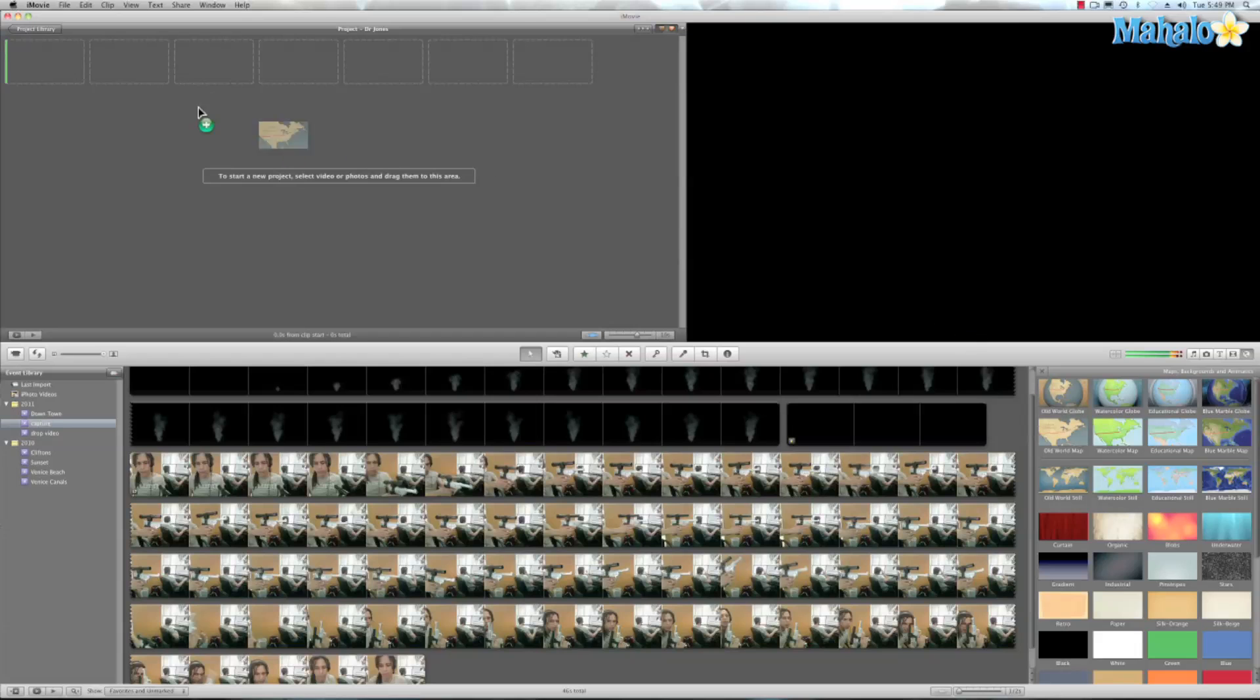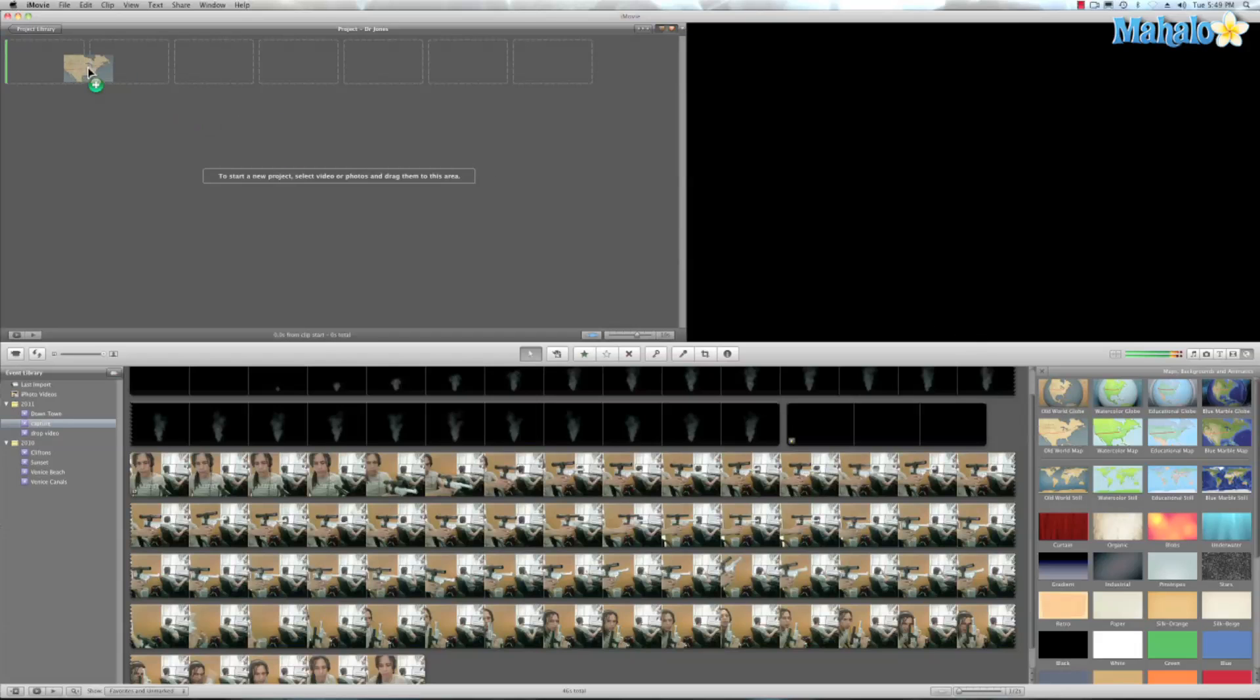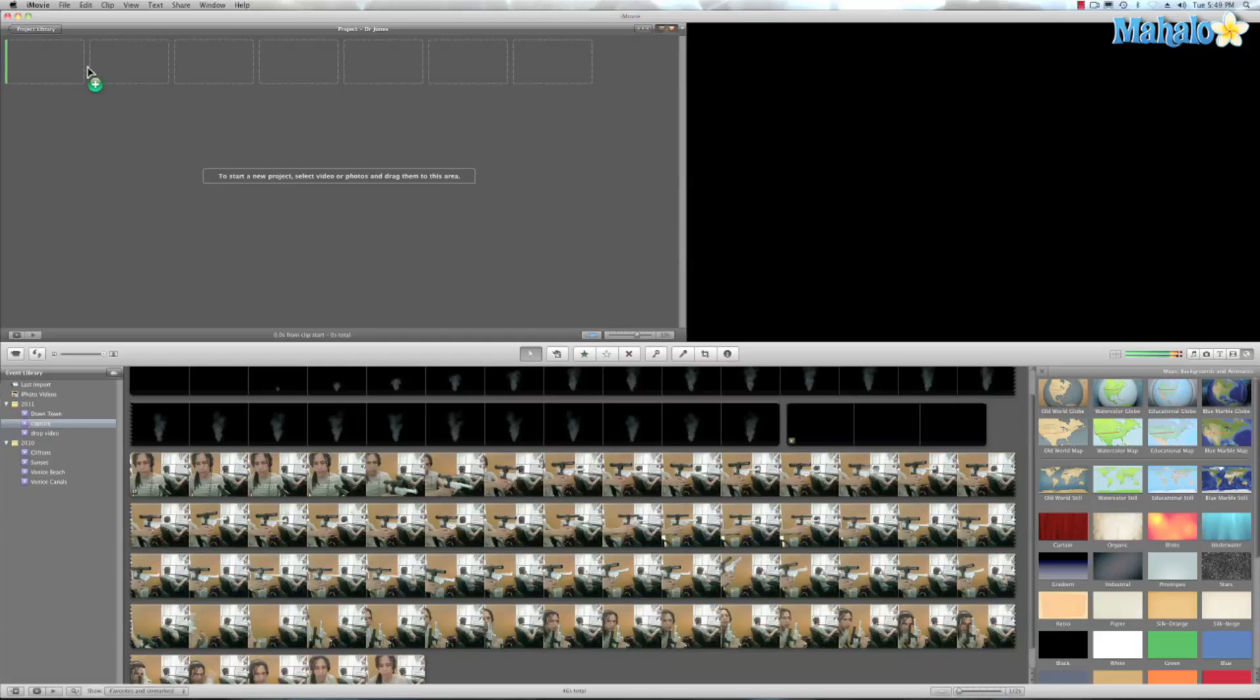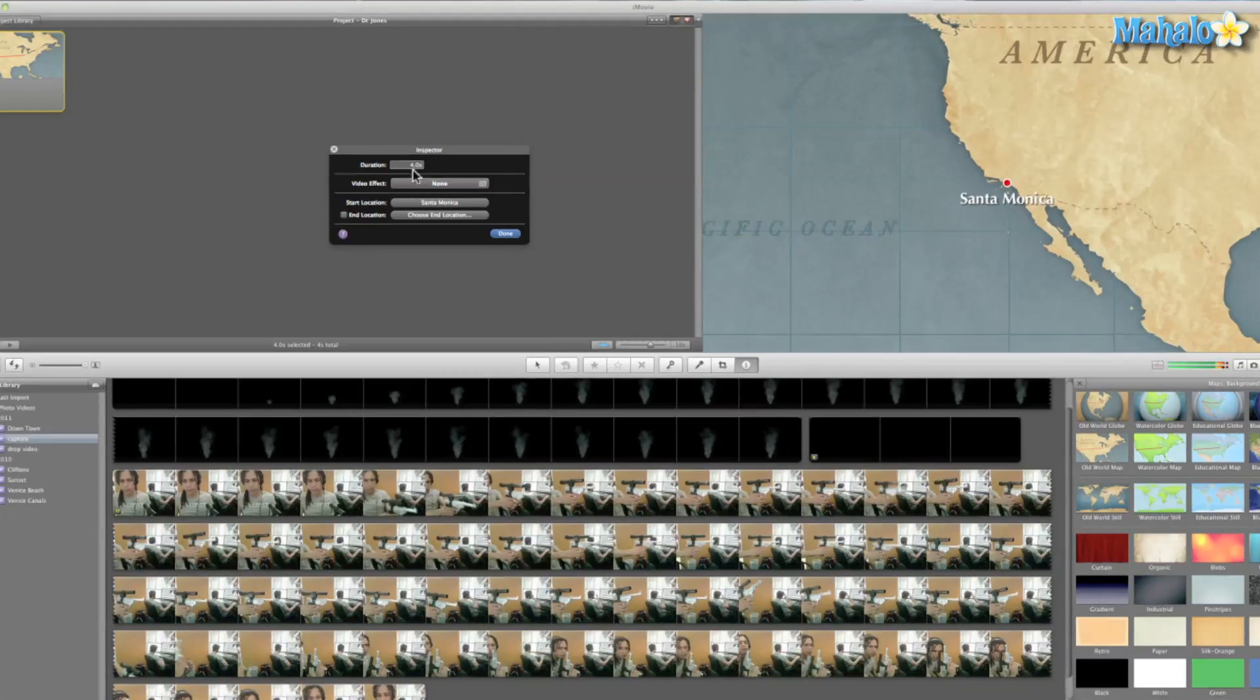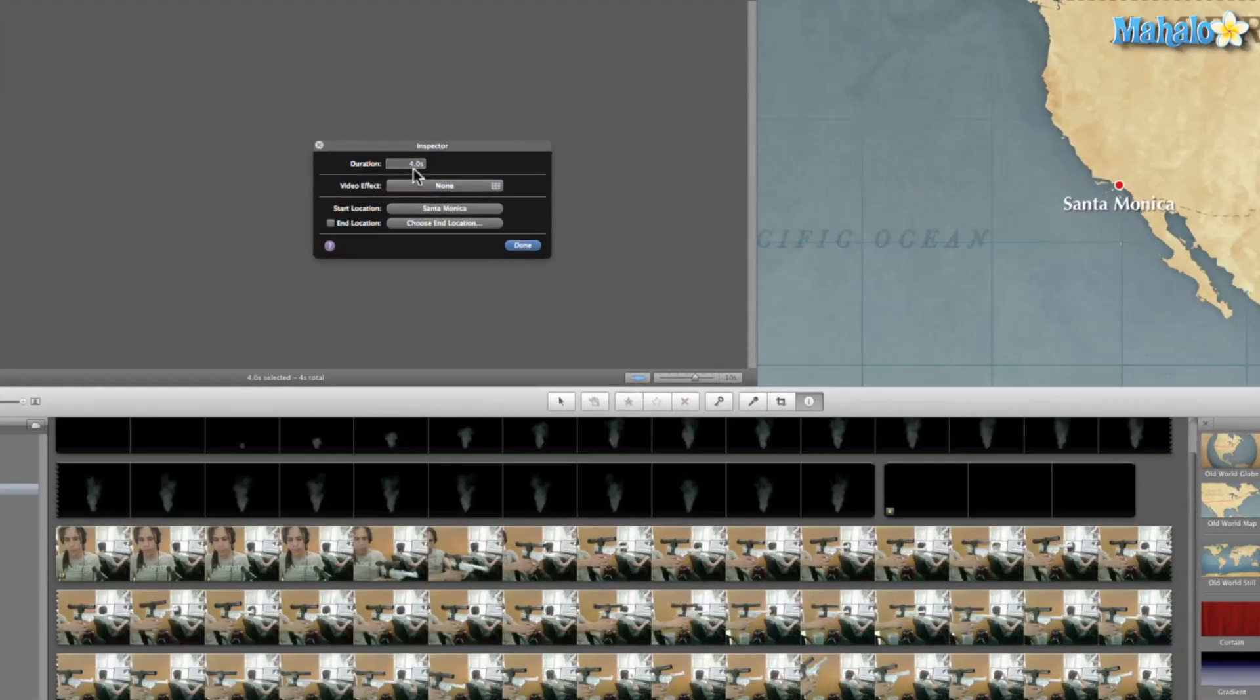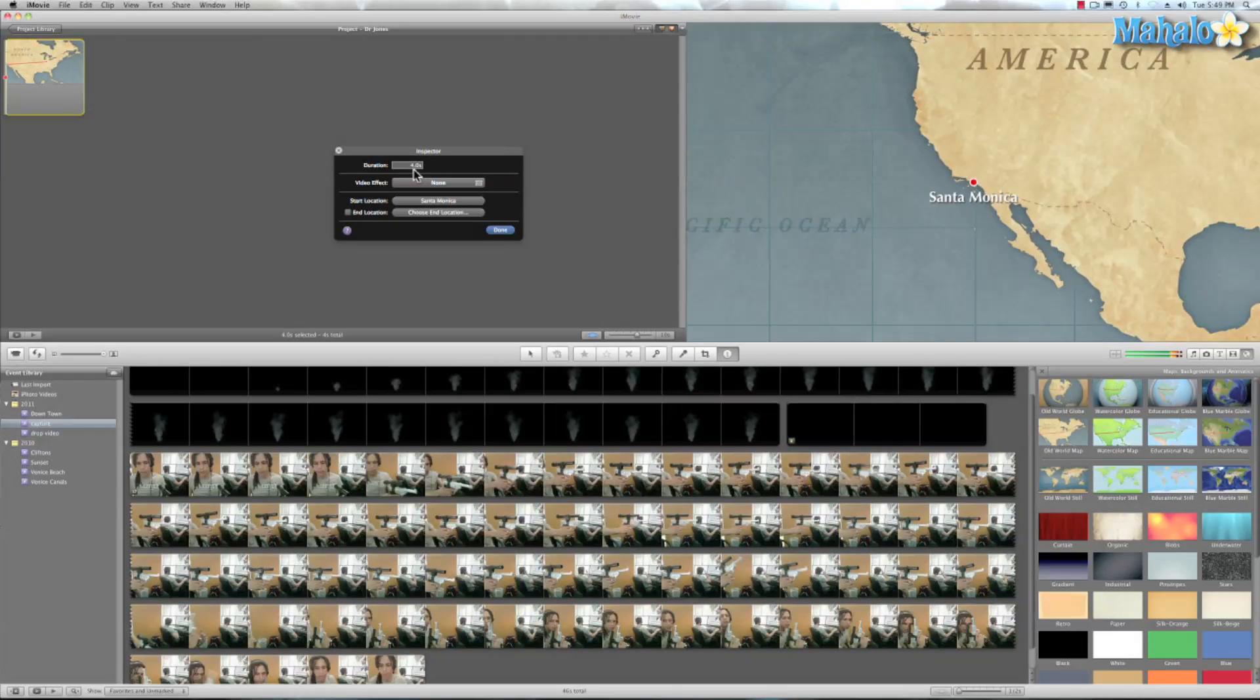So we'll take that and drag it onto our project library. And the default time is at four seconds. So we're going to go ahead and change that to 10 seconds.